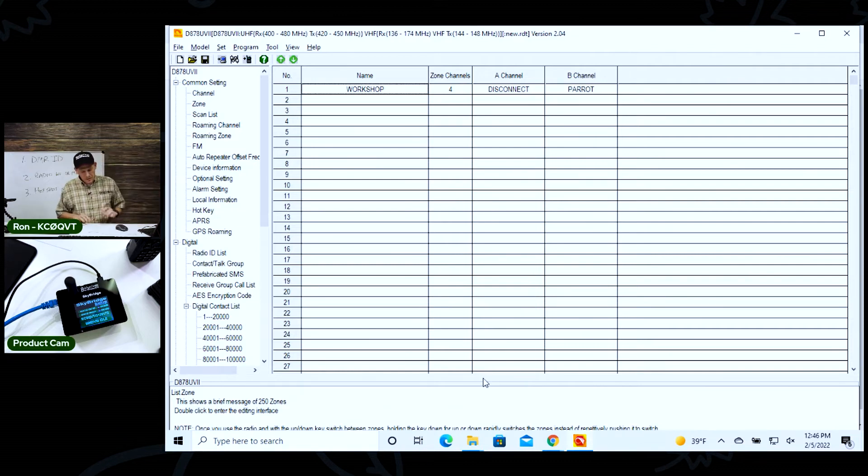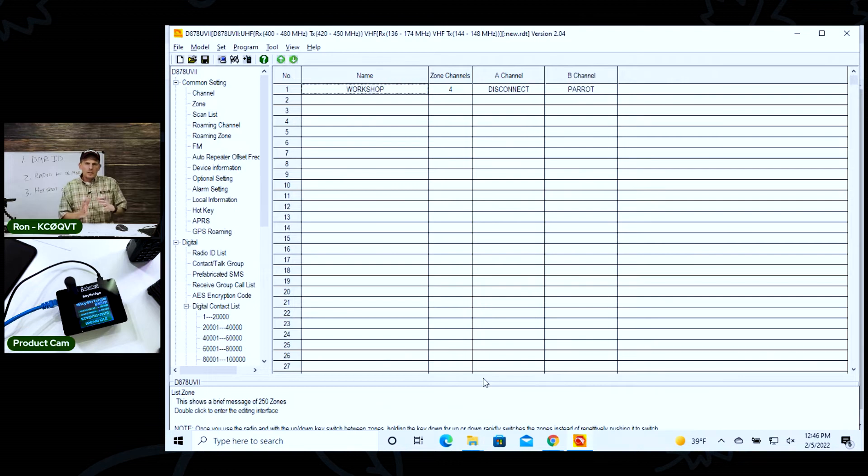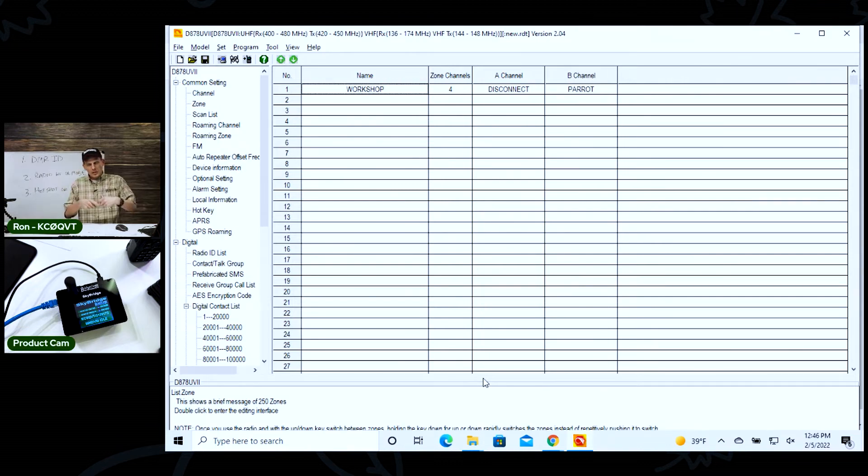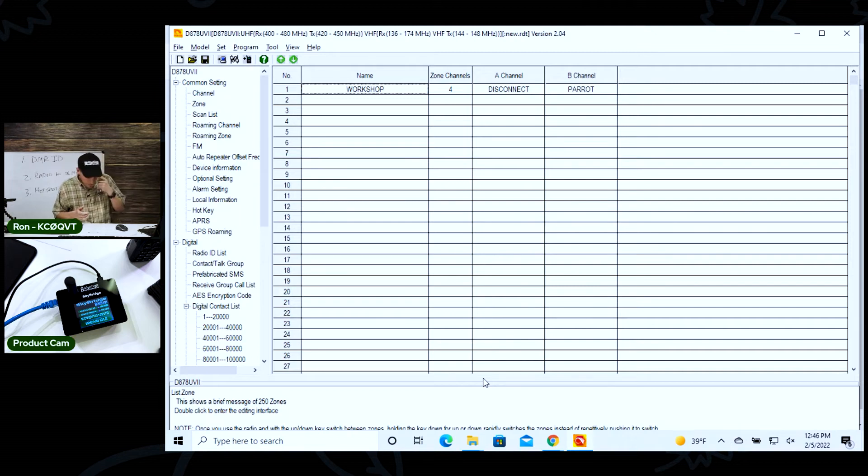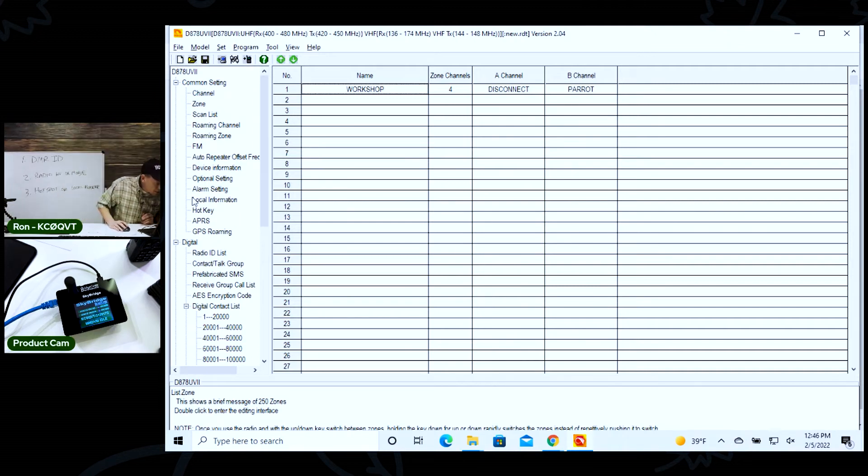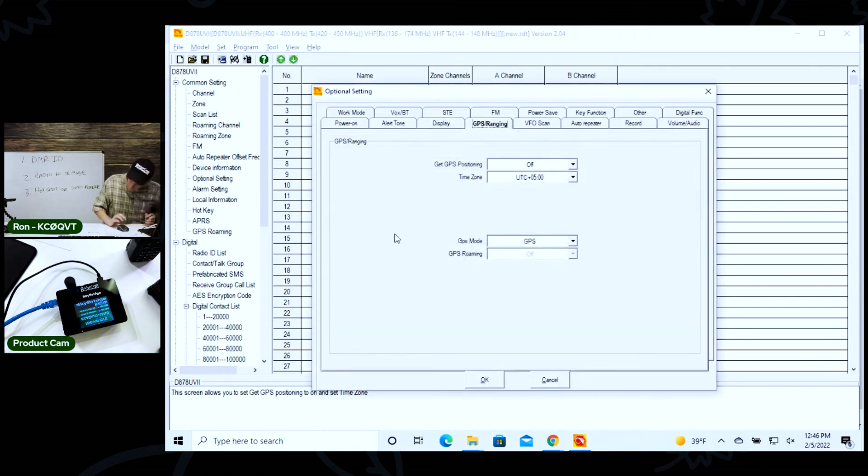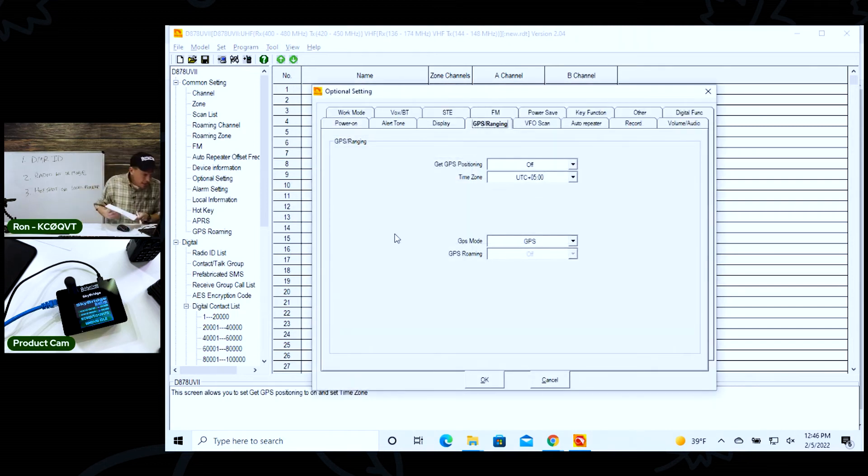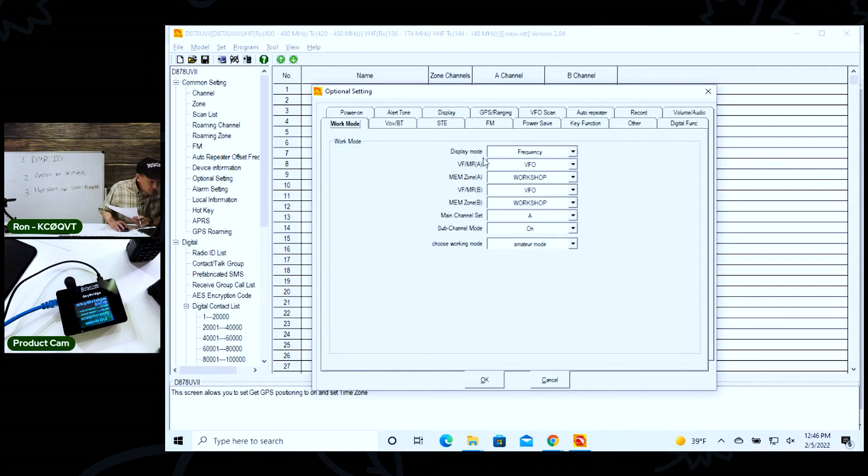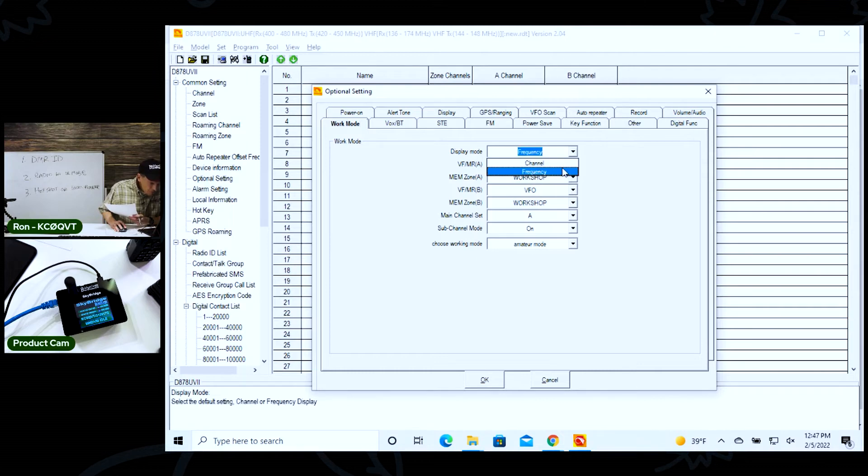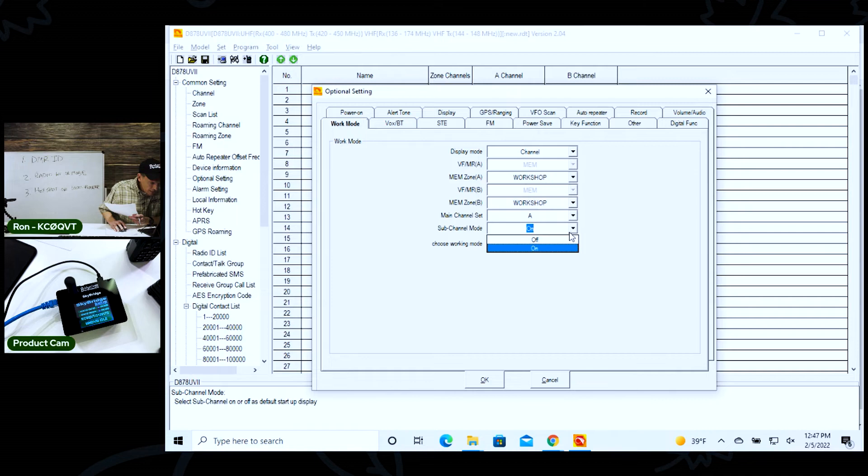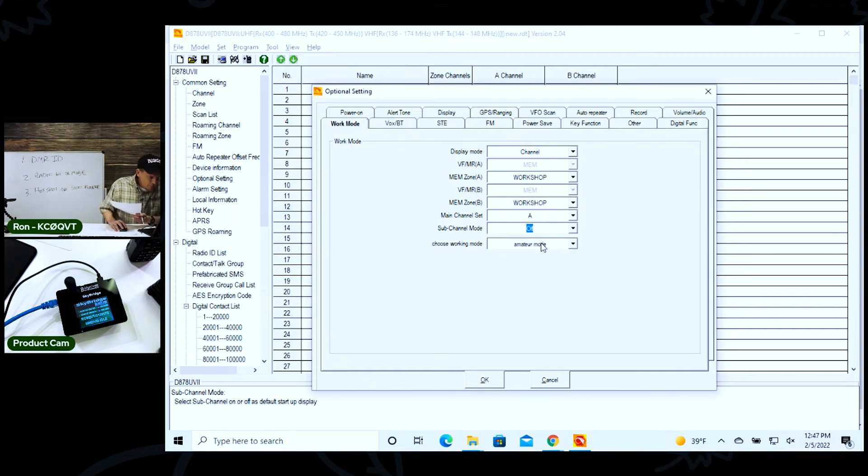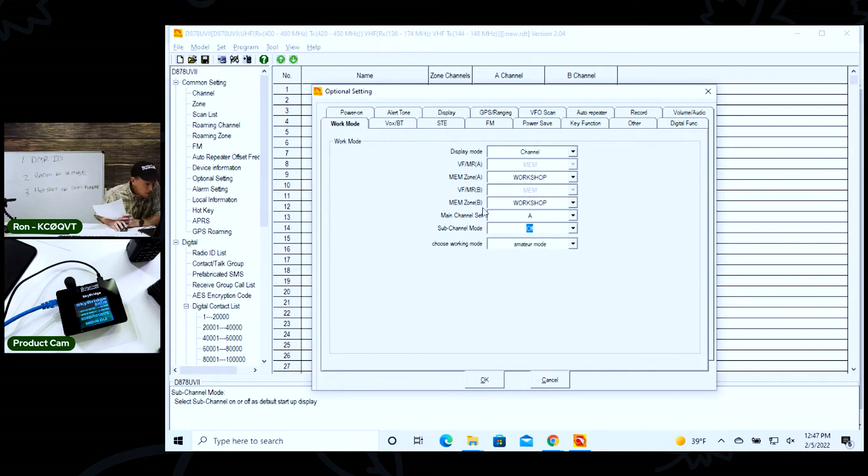The next step is where you begin to start customizing the way the radio looks, feels, how it performs, the things that go up on the display, the backlighting and stuff like that. There's a couple of things that I want to do because I just can't live without these. The first one is you go and select this optional tab. You click on this work mode and I want to display the channel names - that's where you can see those alpha tags. And I don't like sub channel mode on, I want to just have the one channel. So I'm going to click that off and you definitely want to make sure it stays in amateur mode.